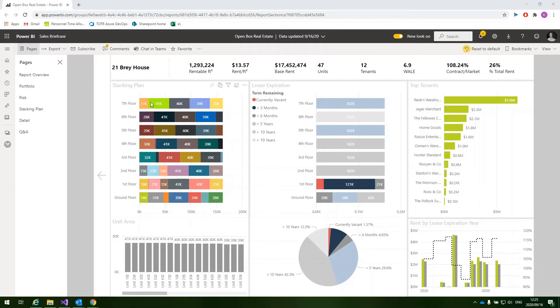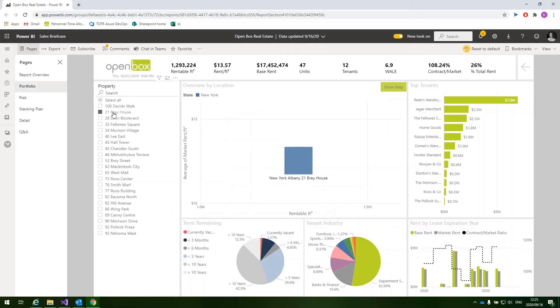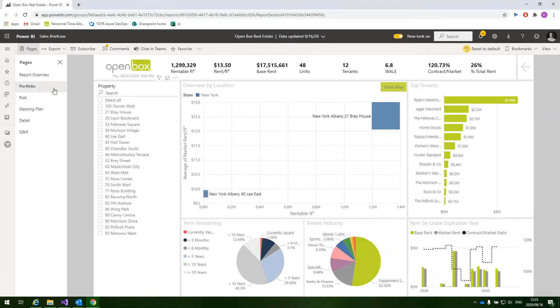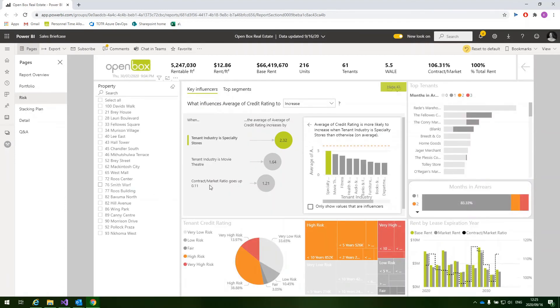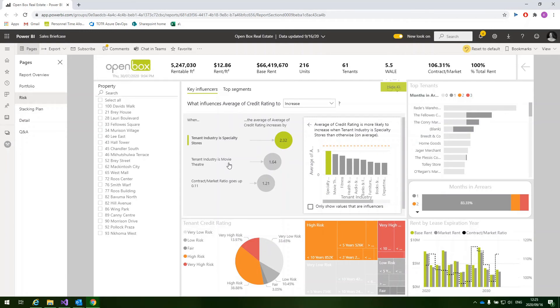Another feature is we're able to visualize the risk associated with a particular selection. If we select the risk tab over here, we're able to use tenant credit ratings and leverage out-of-the-box AI tools to find correlations in the data. For example, here we have a key influencer visual showing clearly that your specialty stores and your movie theaters are struggling based on their credit ratings or their latest risk assessments.